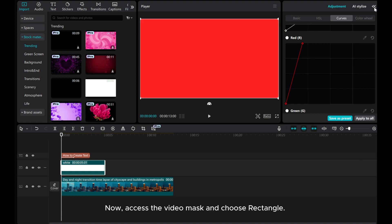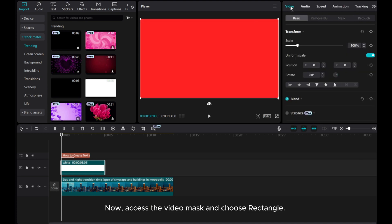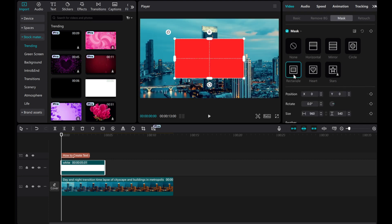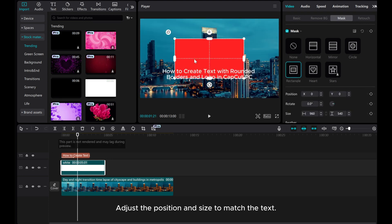Access the video mask and choose Rectangle. Adjust the position and size to match the text.